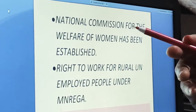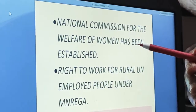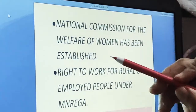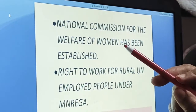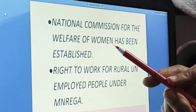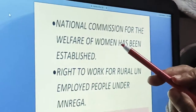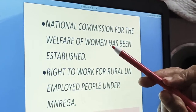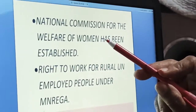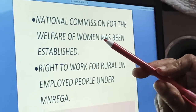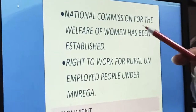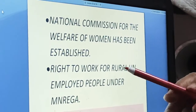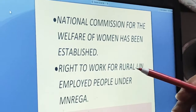Next, the National Commission for the Welfare of Women has been established for women's welfare in society, so that no type of harassment takes place and there is no inequality on the basis of sex. A National Commission has been set up for the welfare of women.